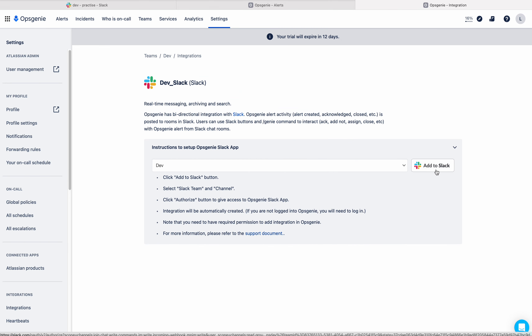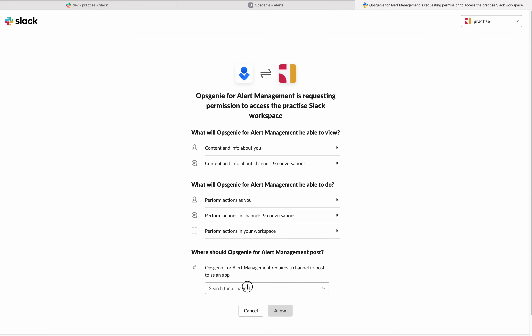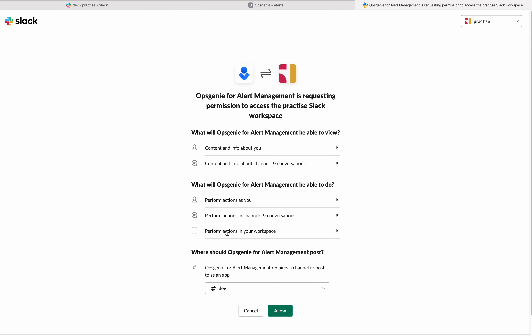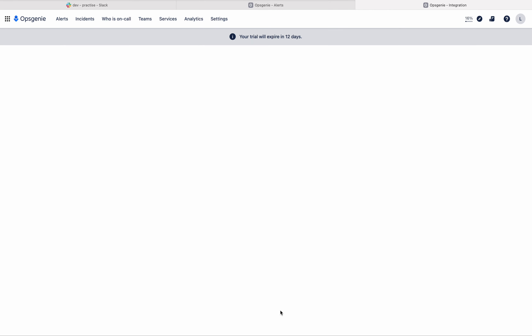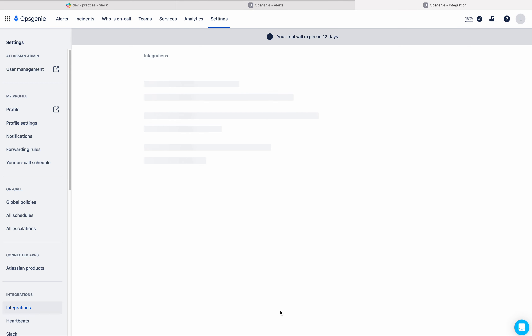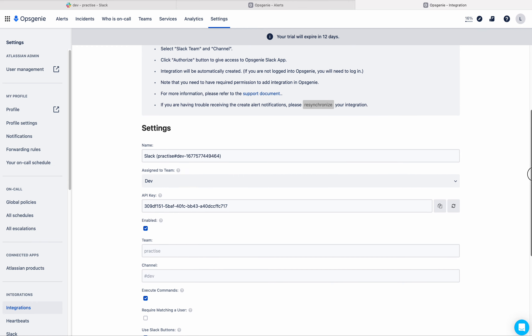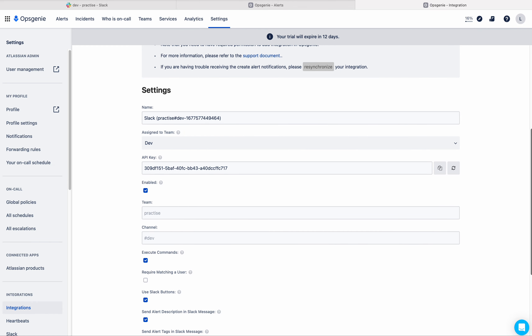There you need to select Slack as your new integration. Here the team is automatically selected because you are in dev team. Then click on 'Add to Slack' — the workspace is automatically selected. You have to select the channel, then click on Allow. Now the integration is happening between the dev Slack channel and the dev team, and the integration page will open.